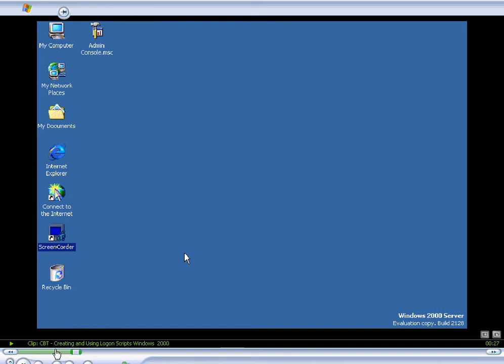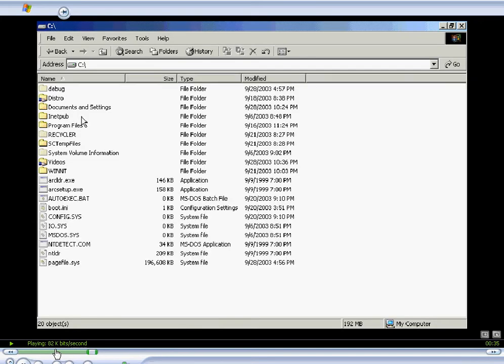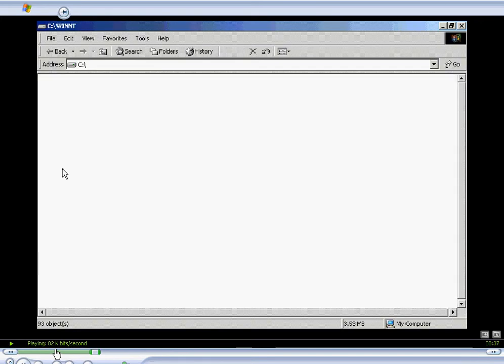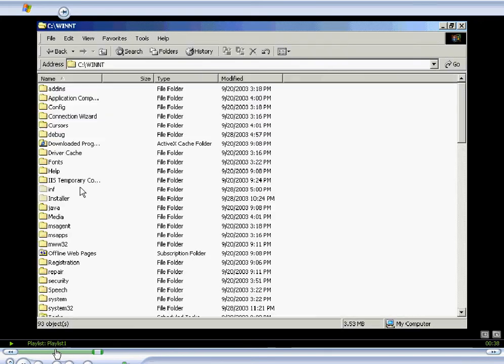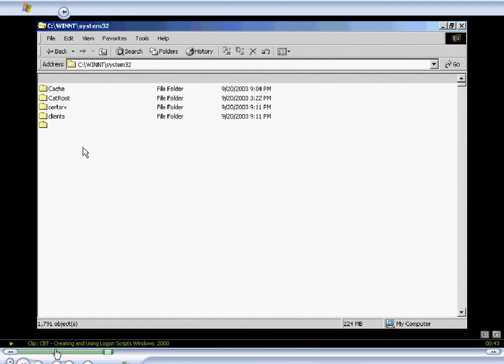In order to accomplish this, we'll start out by setting up Windows 2000 to create a logon script. We'll right-click and double-click My Computer and open Windows Explorer. Then we'll navigate to the WinNT System32 directory.